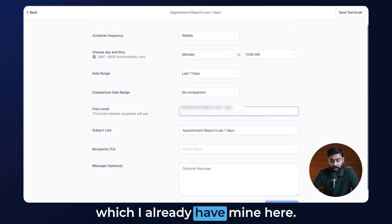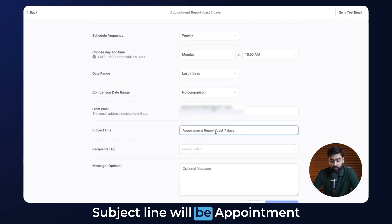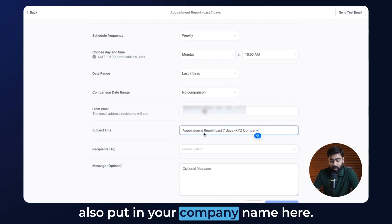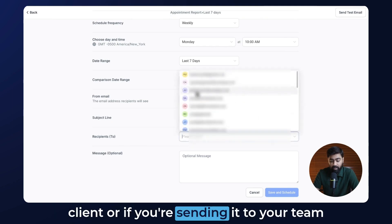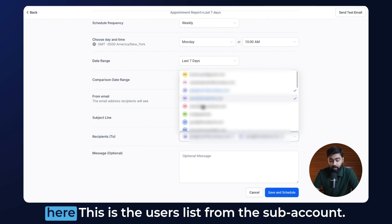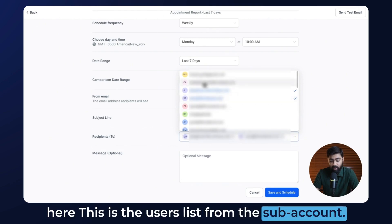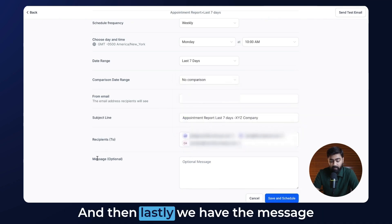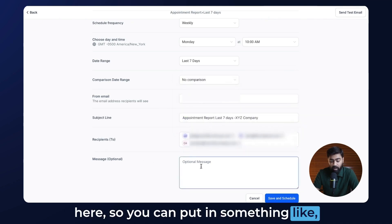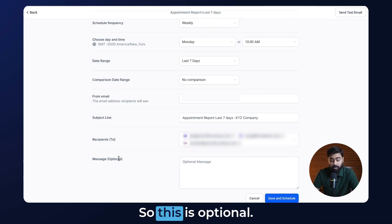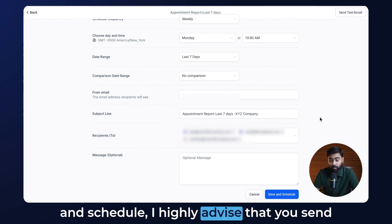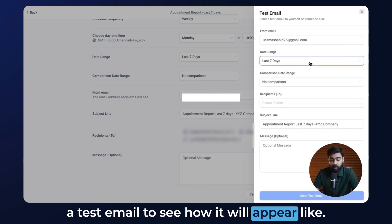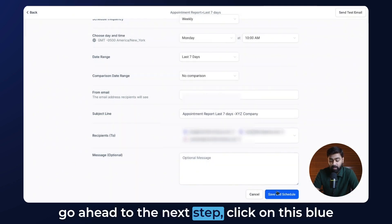Then we have the From Email, which I already have set. The subject line will be 'Your Client Report – Last 7 Days,' and you can put in your company name. For Recipients, this is where you select your client or team members — it pulls from the users list of the sub-account, so you can select as many people as you wish. You can also add a message, such as 'This is the report of the appointments for the last 7 days by XYZ Company.' Before hitting Save and Schedule, I highly advise that you send a test email to see how it will appear.